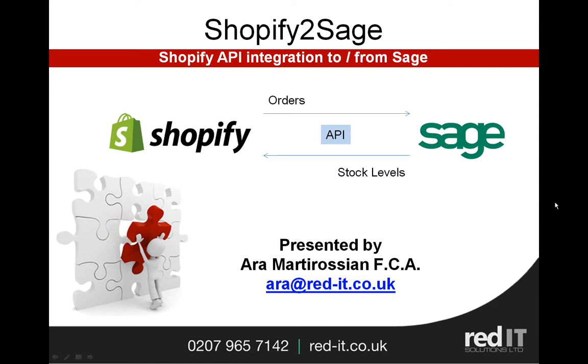The system uses the Shopify API, which is a technical language which allows the two systems to talk to one another in both directions. So let's look at this in action.